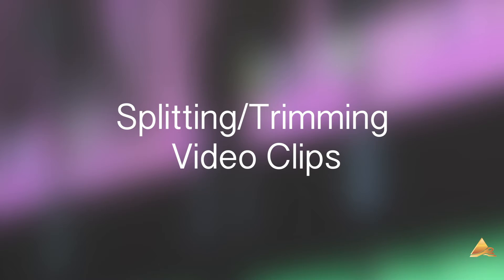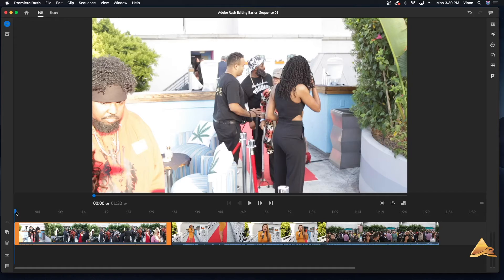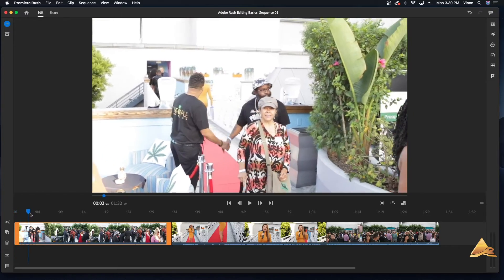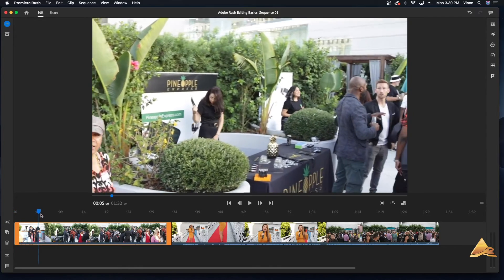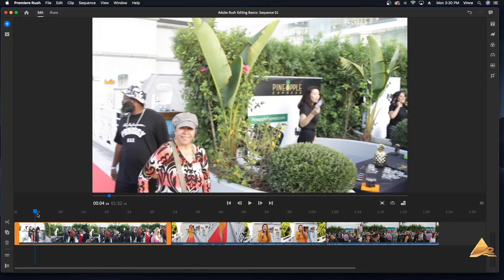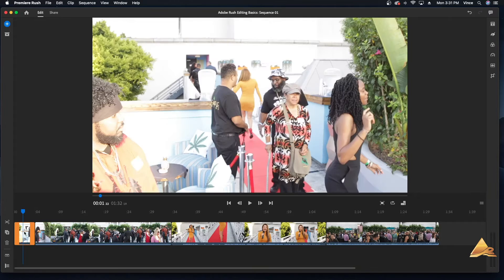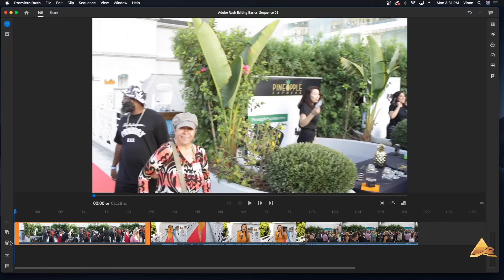Now that you have a basic understanding of importing video files, you may want to split or trim these video clips to remove unwanted pauses or sections in your video. To cut, split, or trim a video clip, move your playhead to the location on the video clip, then click the scissors on the left-hand side to cut or split the video clip. Select the unwanted portion of the video and click the trash can.